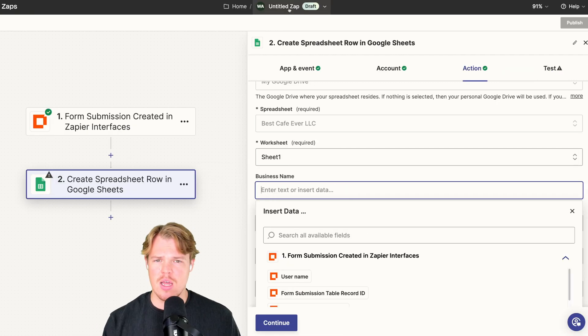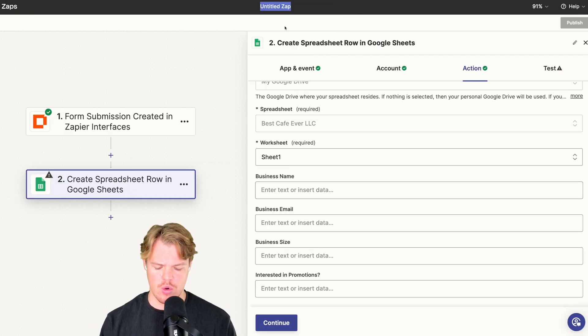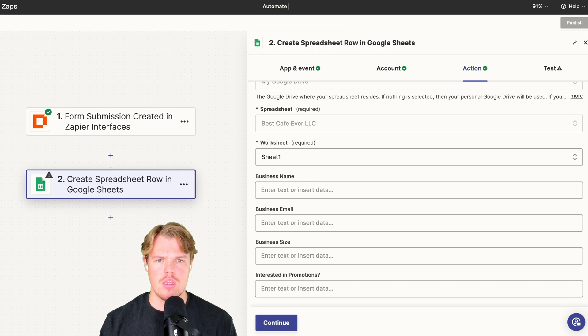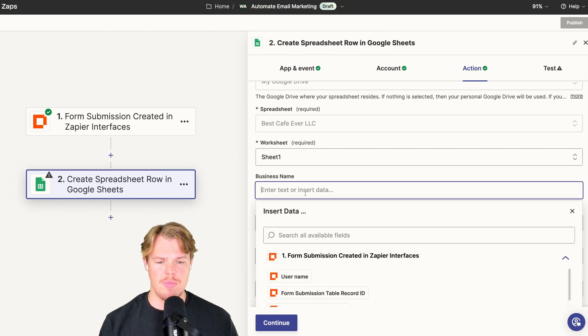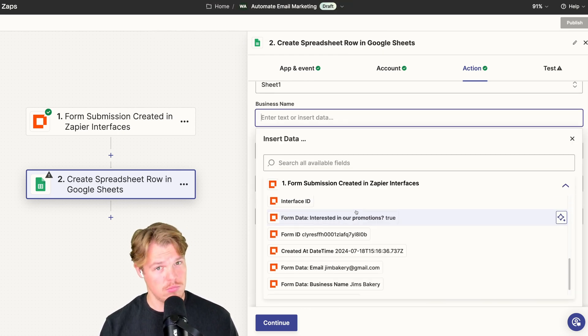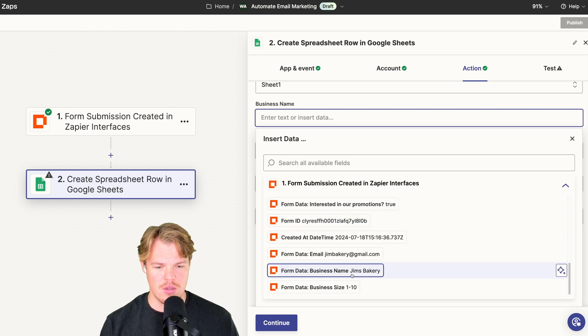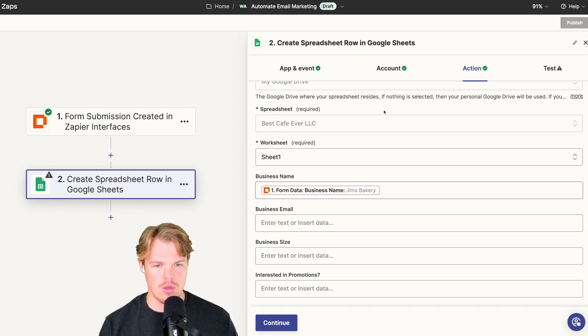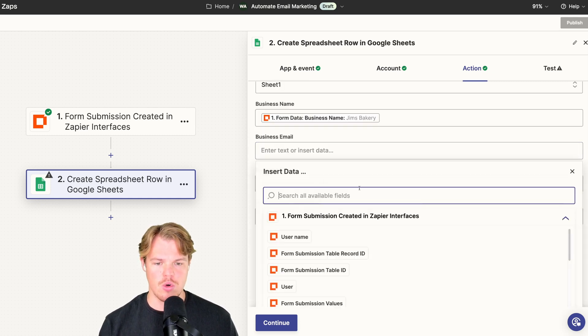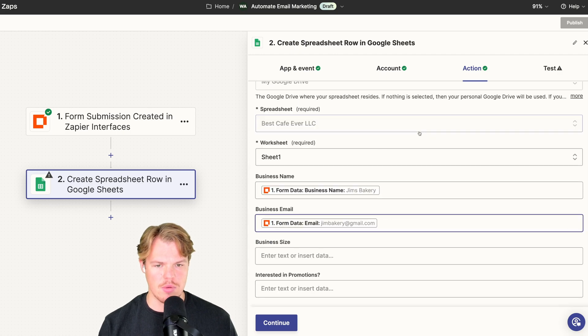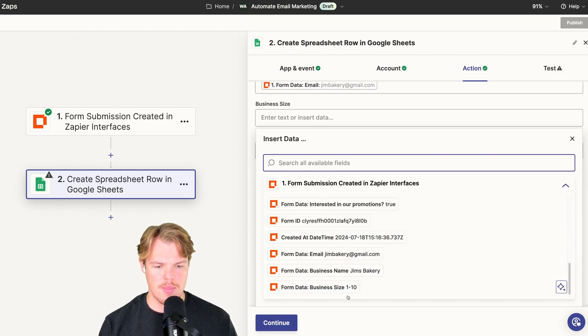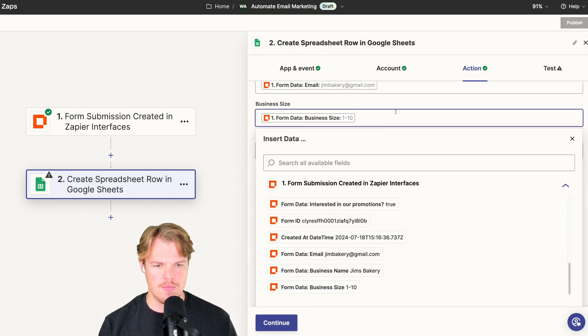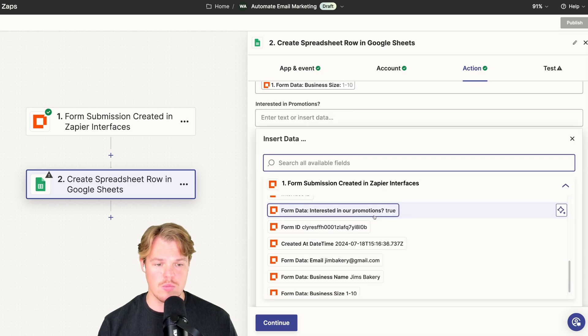Let's real quickly rename this app. We're going to say Automate Email Marketing. Hit enter. For the business name, we're going to choose the business name. We'll do business name: Jim's Bakery. There we go. We'll do business email: jimsbakery@gmail.com. Business size: one to ten. And finally, interested in promotions: true or false. Since I checkboxed it, true.